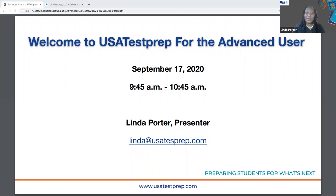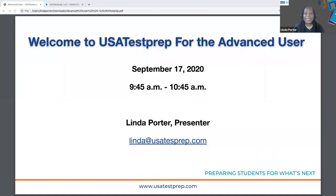Hello, everyone. Welcome to the second day of USA Test Prep's 2020 Back to School Conference. I'm ecstatic that each of you are joining me for USA Test Prep for the Advanced User this morning. My name is Linda. I'm a training manager here at USA Test Prep.